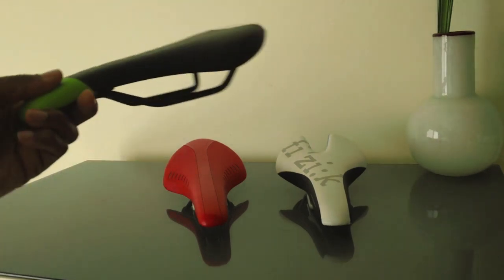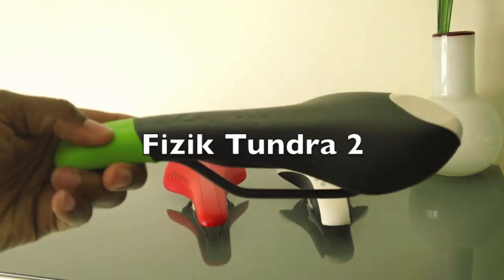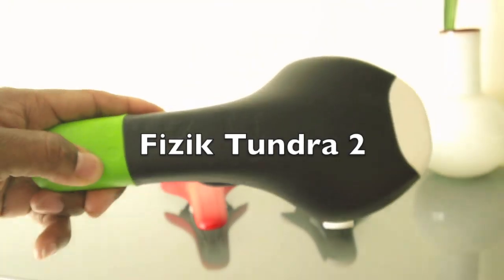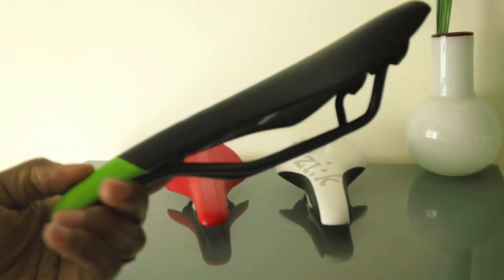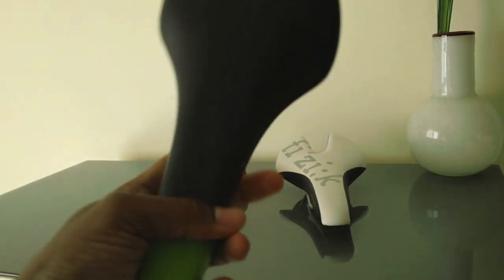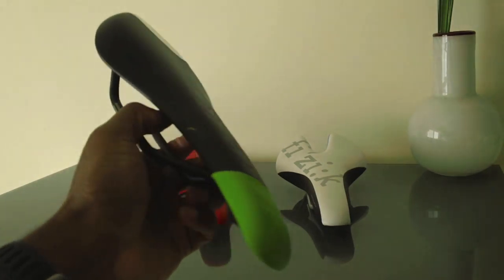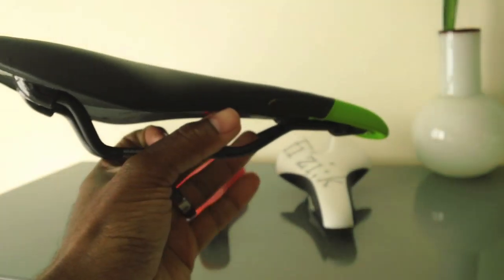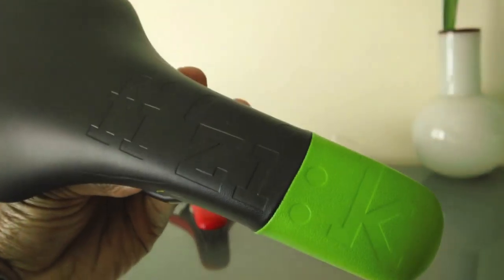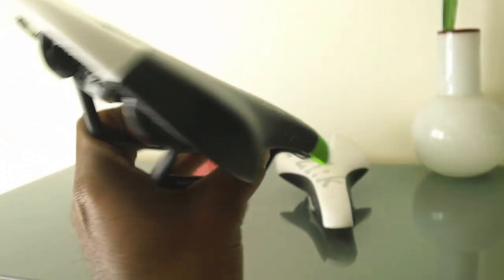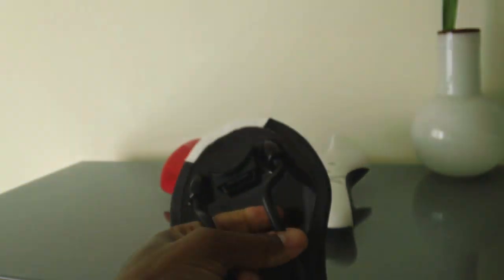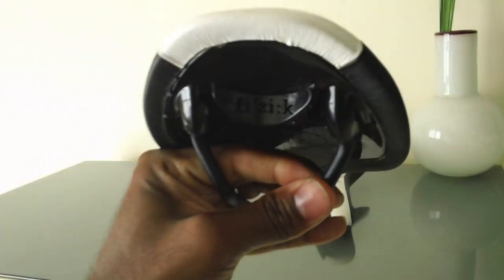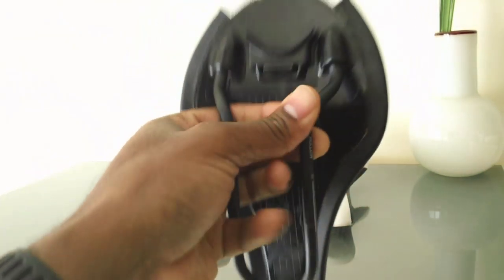The next saddle we're going to look at is the Physique Tundra 2 saddle. This saddle is very nice looking and I ride permanently, ride this on my single speed. It's a light saddle as well. This is the Tundra 2. Nice custom logos and graphics there. It has the integrated ICS system in the back as we can see there.